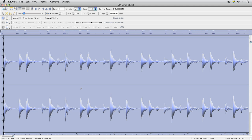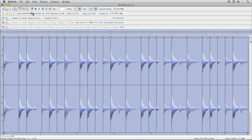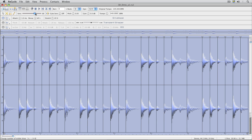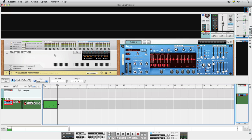A Rexfile is typically a loop that's been cut up into its rhythmical components using Recycle. Here's a drum loop that we've cut up so that each drum hit gets its own slice. When we save a Rexfile, these slices can be played back at any tempo or any pitch.